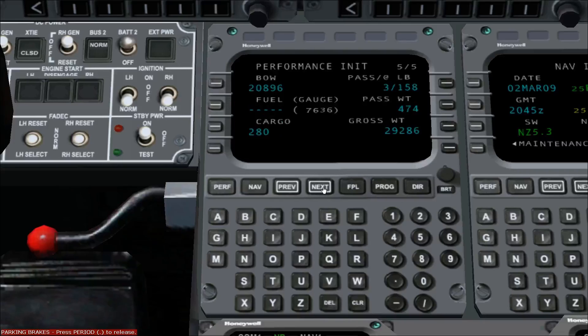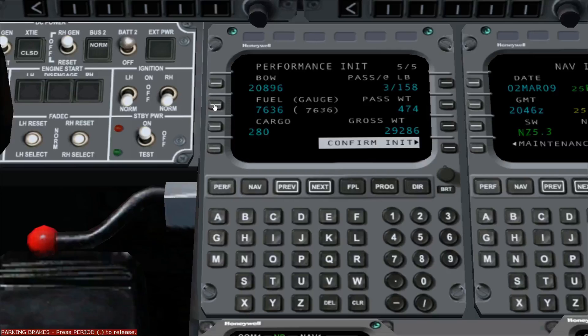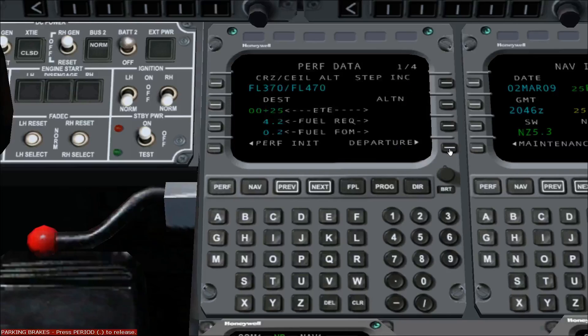Here, we must enter the fuel on board. The amount on board is already displayed under the word gauge, surrounded by parentheses. If you are going to add more fuel, the future total can be entered instead. Type the amount into the scratch pad and press line select key 2 left, followed by 4 right to confirm the performance initialization. This completes the performance initialization process. The perf data page is automatically selected.